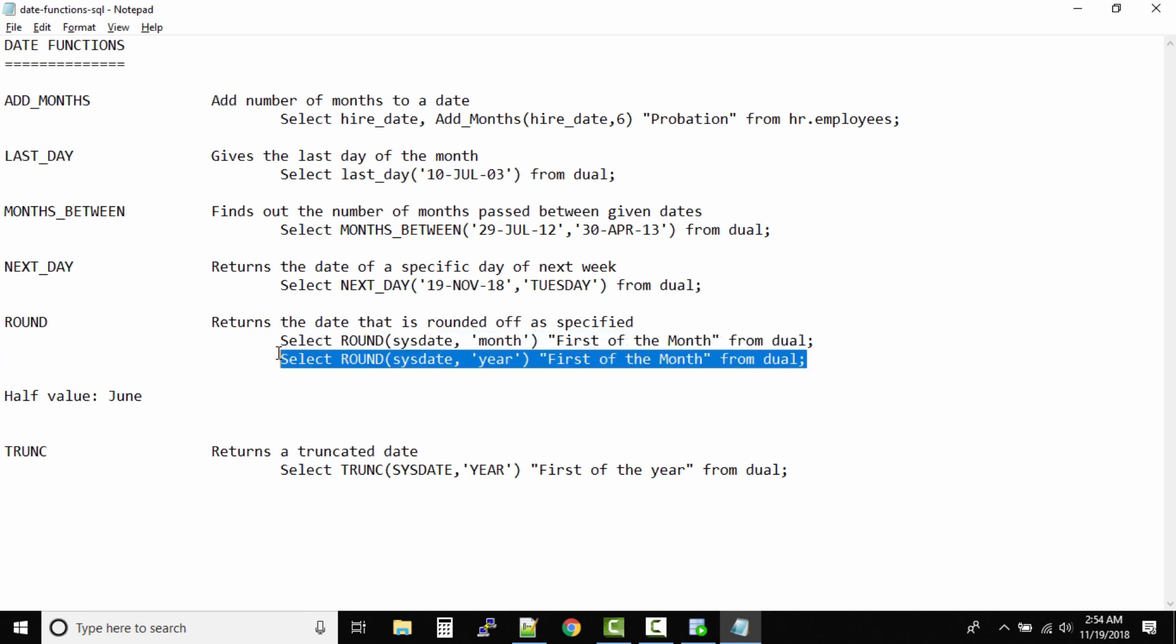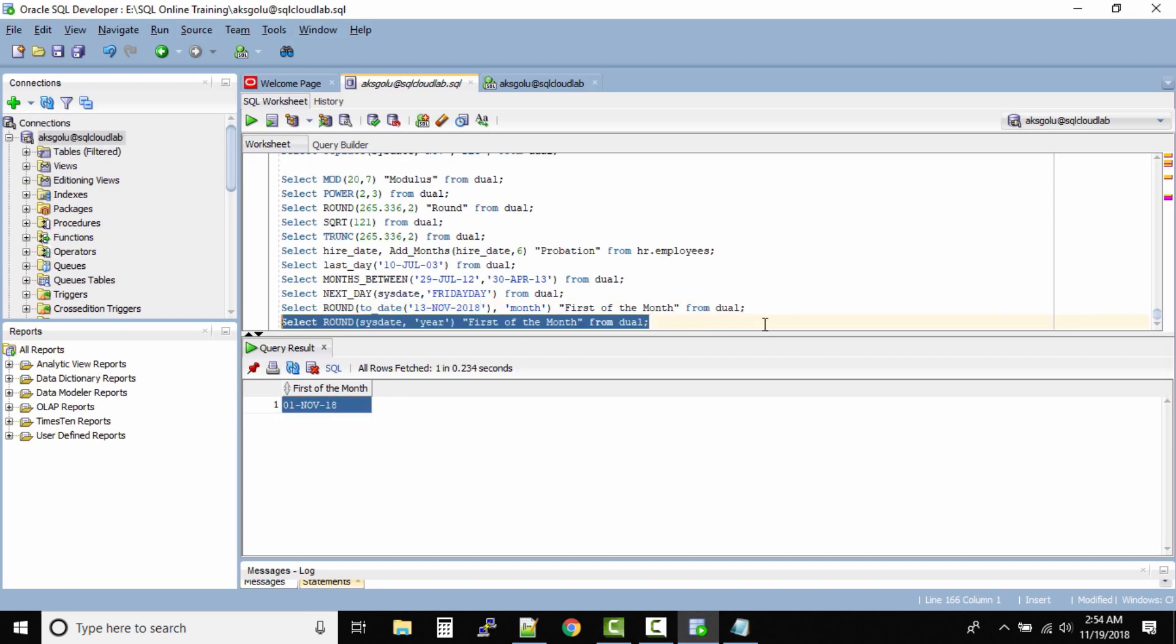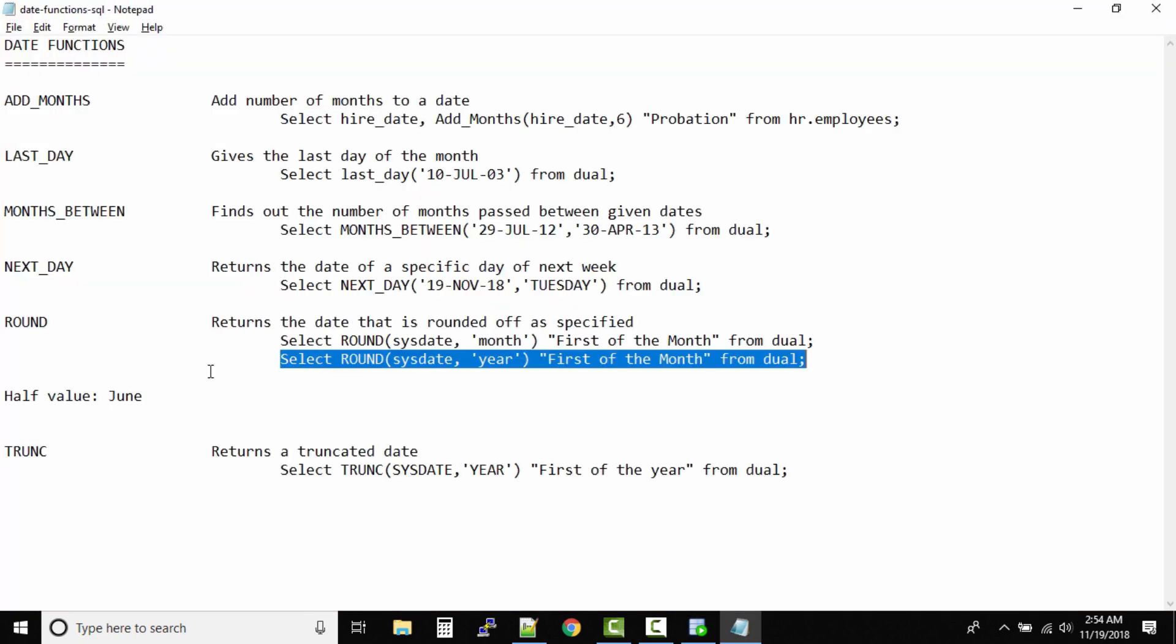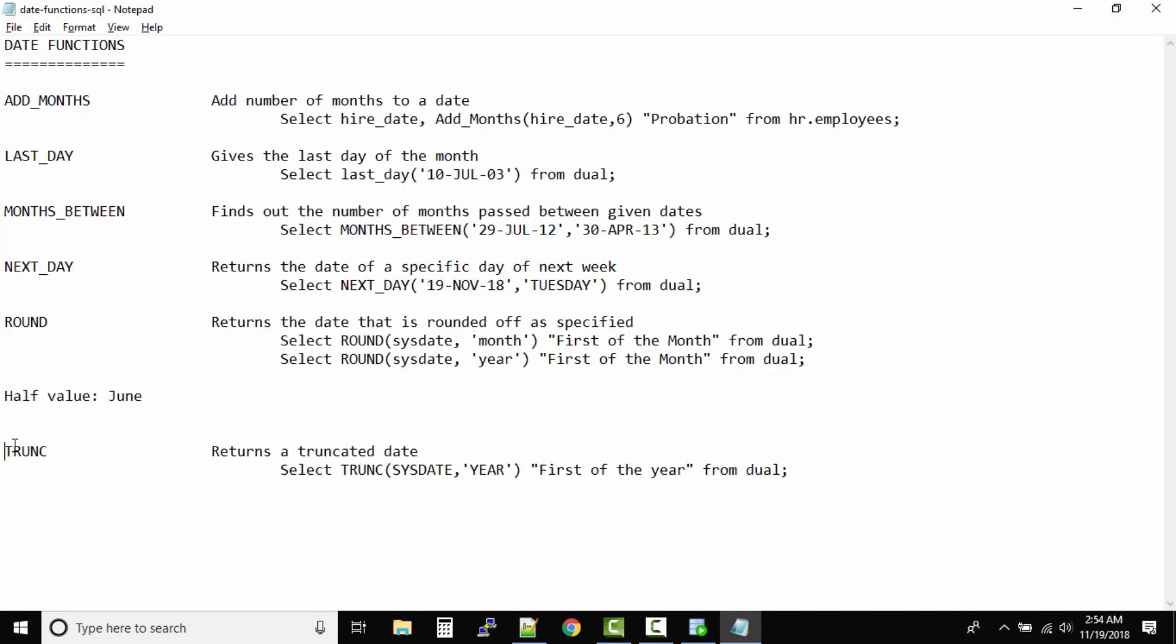So let us execute this query and see the output. Can you see? First January 19. Correct. So in the ROUND function or the TRUNCATE function, you need to always work on the half value - what is the exact half, and then drill down what exactly is the date, the month, the year.